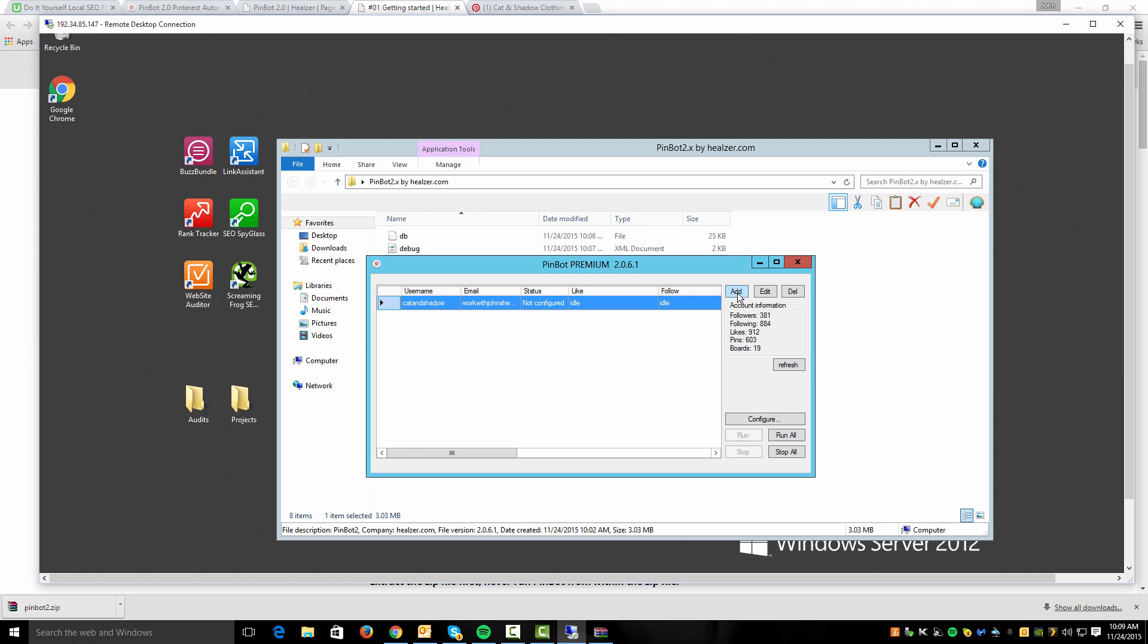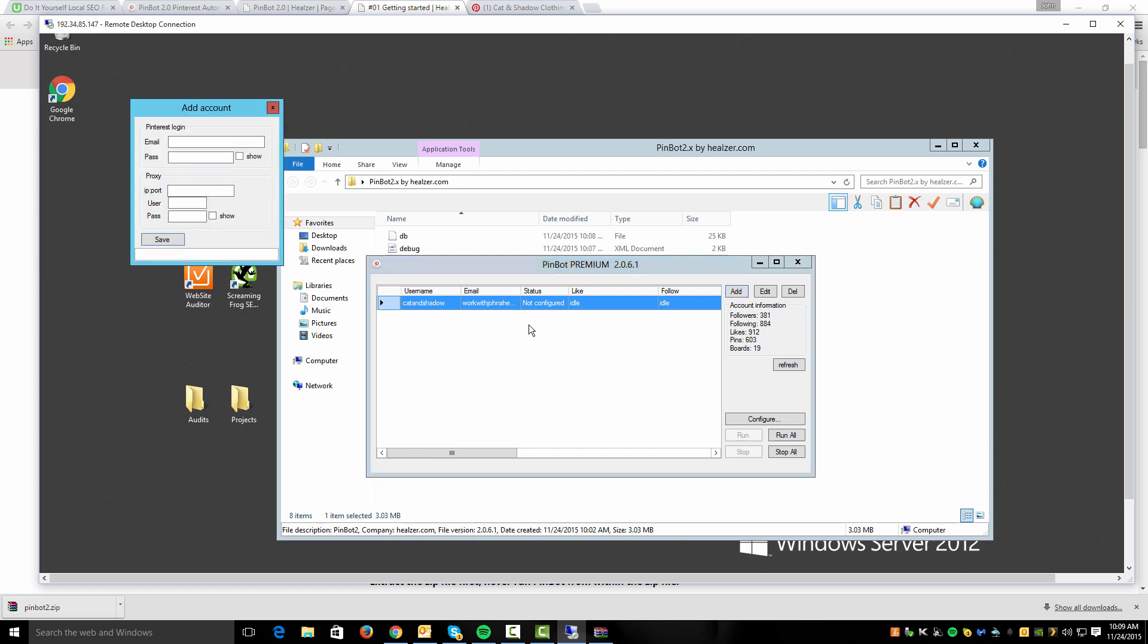The first thing you're going to want to do with PinBot is hit add. This is going to allow you to add your account. You're just going to want to type in your Pinterest email and password. If you click show, you can see the password as it's typed. And of course, if you're going to be doing multiple accounts, you may want to consider using a proxy.